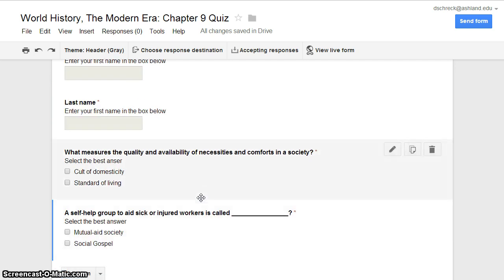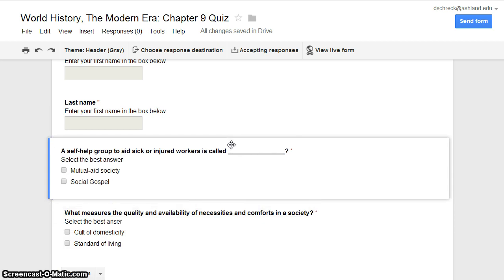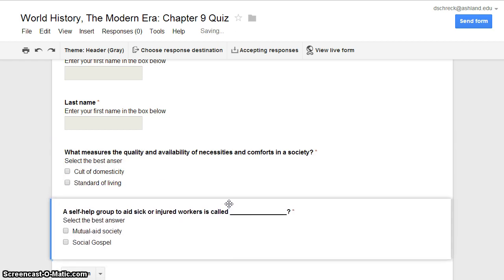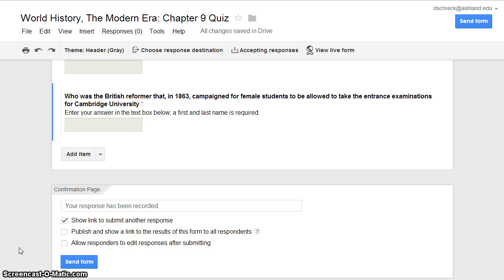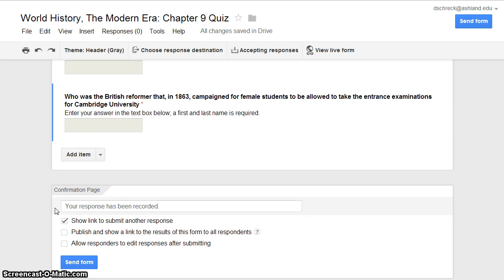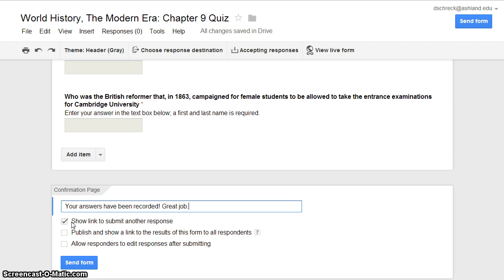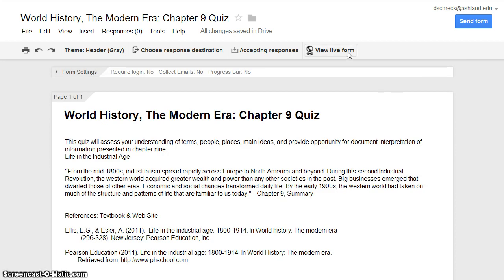You also have the opportunity to organize questions in different order within your quiz by dragging and dropping. After entering your last question, take time to review the confirmation page information. It is possible to edit the text students will see after completing the quiz. I recommend that you keep the check mark in the box that shows the link to submit another response. Take time to view your form live and preview how it will look to your students. Select View Live Form from the menu.